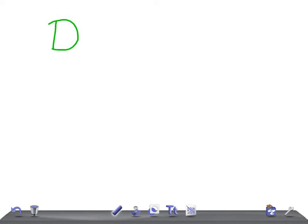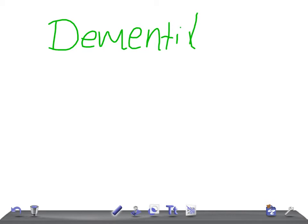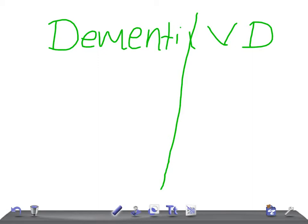This is very important for USMLE examination. You should have basic knowledge about dementia and vascular dementia - how to differentiate clinically and what points you should look for in the examination to help you differentiate whether it's dementia due to Alzheimer or vascular dementia.